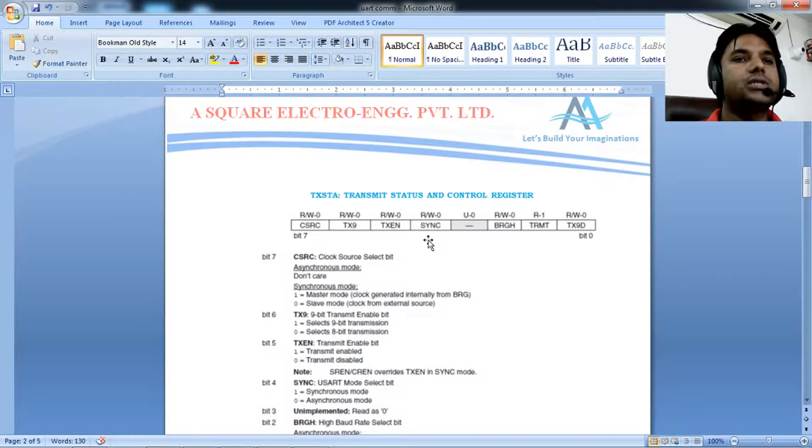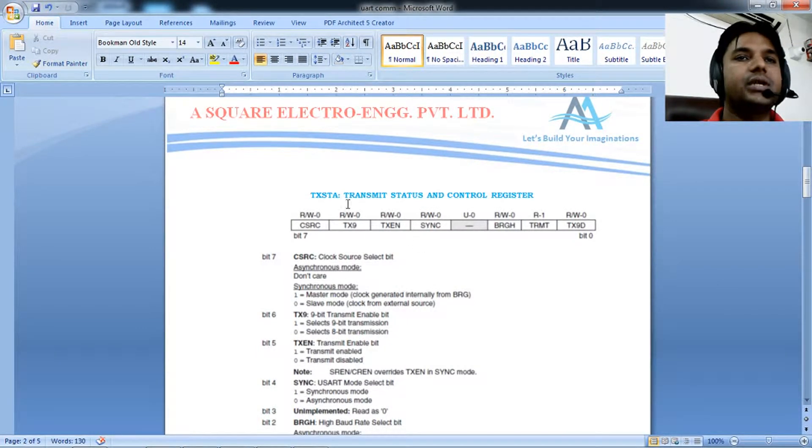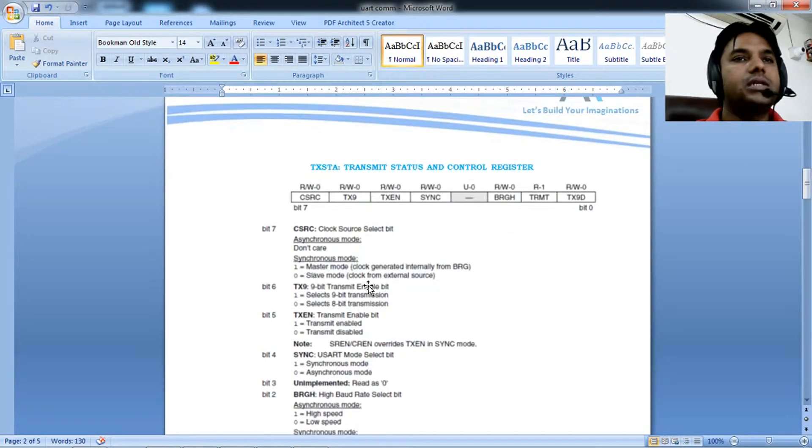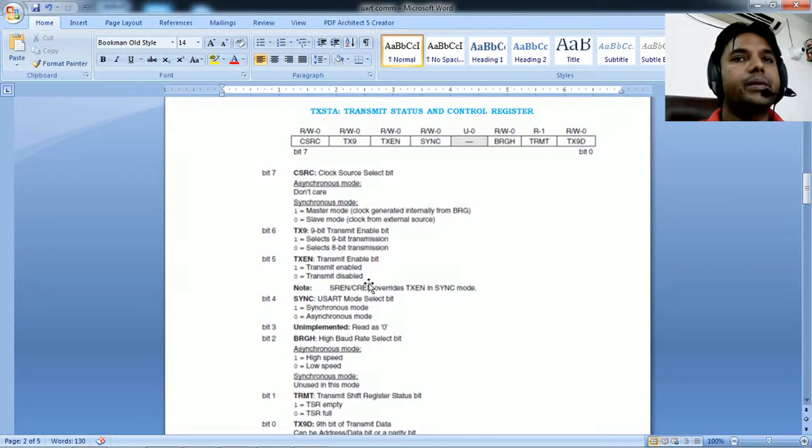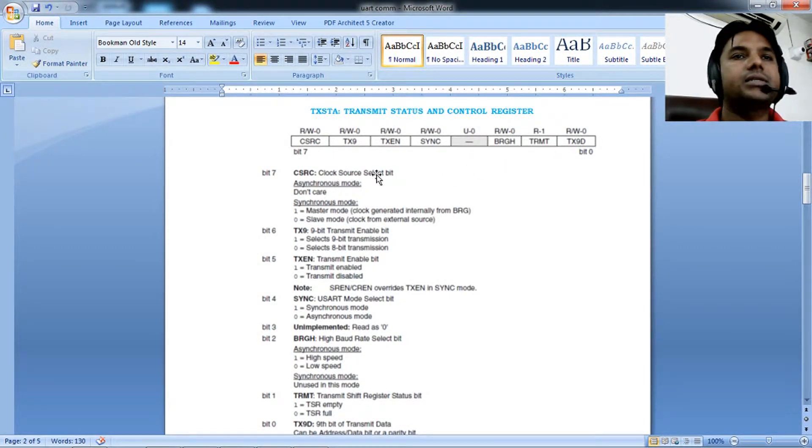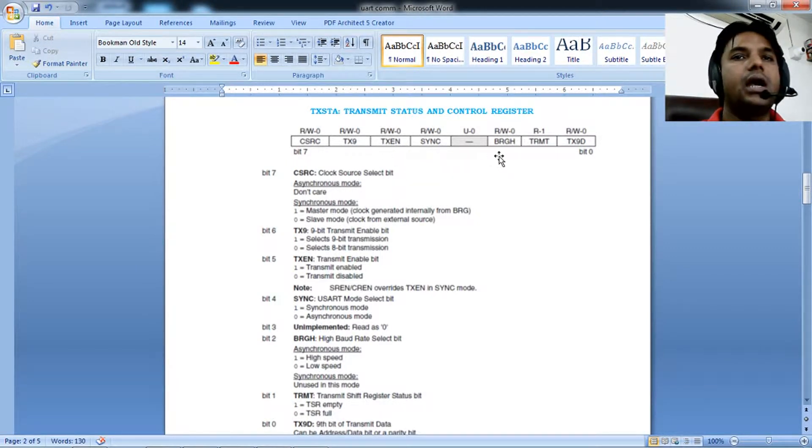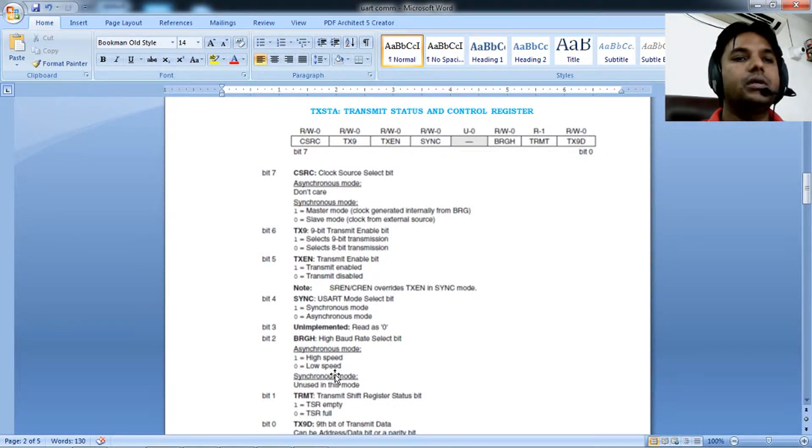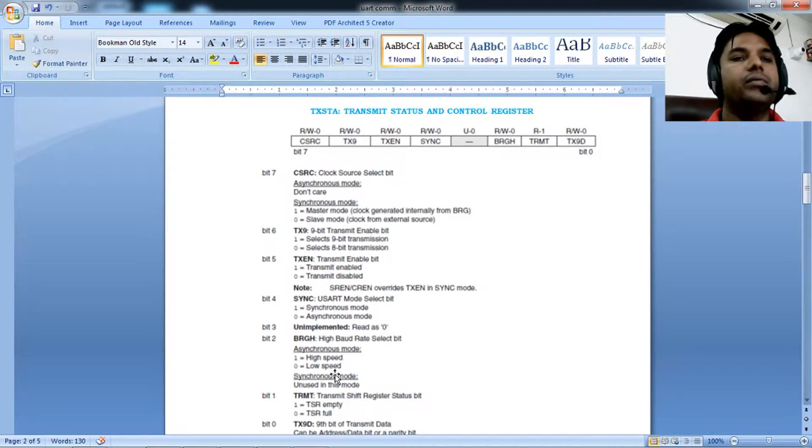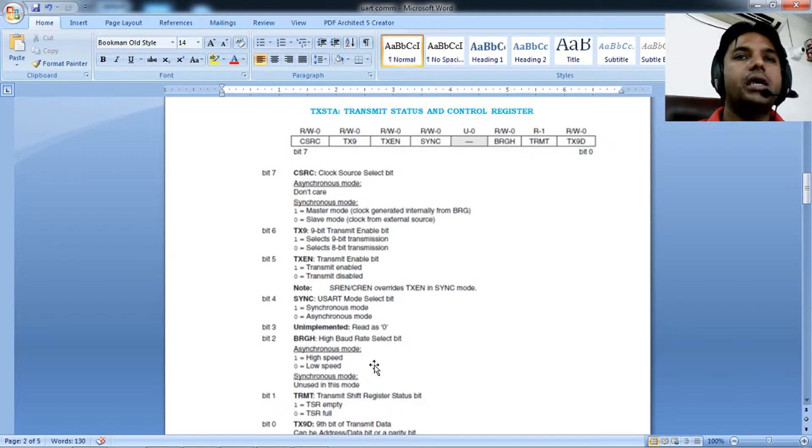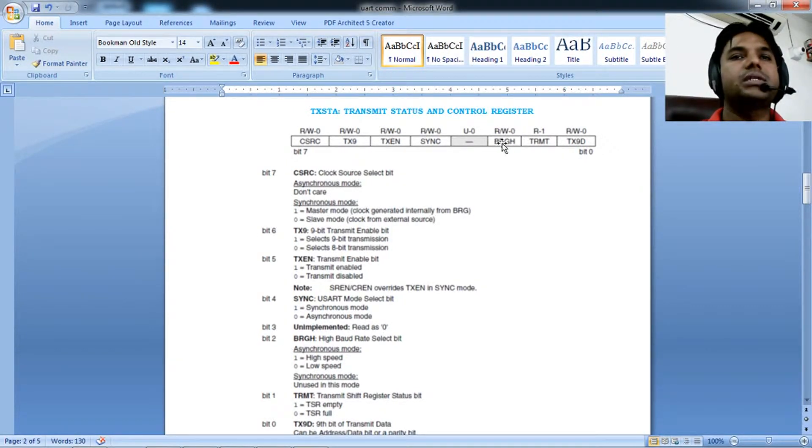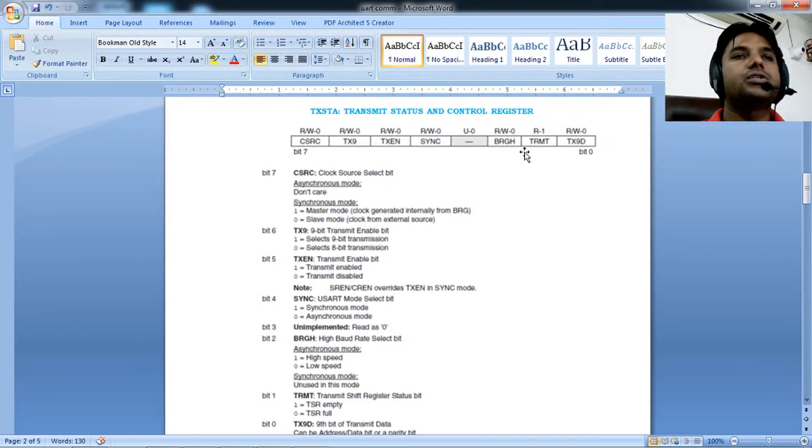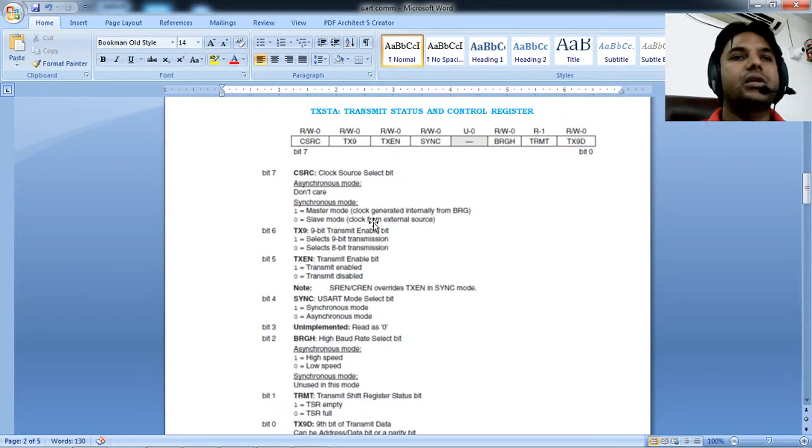The second register is TXSTA, the transmit status and control register. We're interested in transmitter enable and BRGH. If BRGH is low, UART will have a lower baud rate with the same crystal frequency. Setting it high enables higher baud rate. We set BRGH to 0 and enable the transmitter with TXEN.